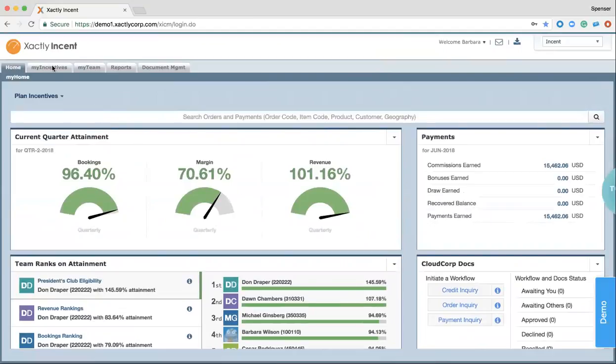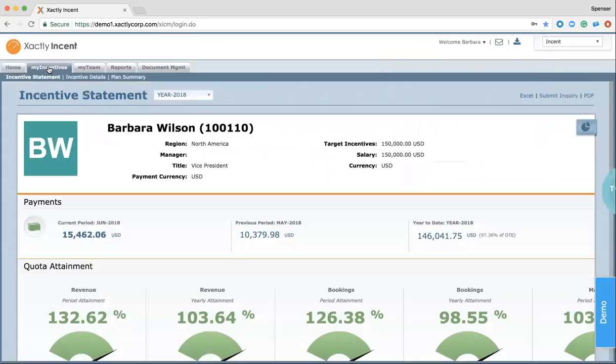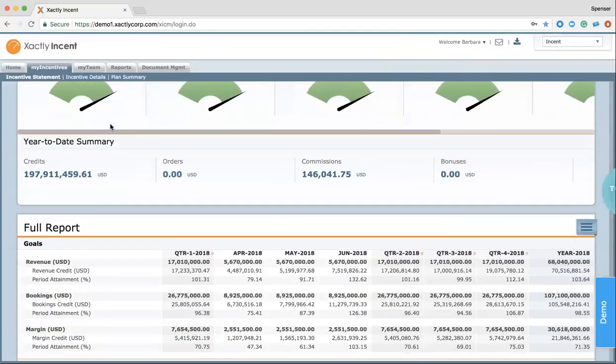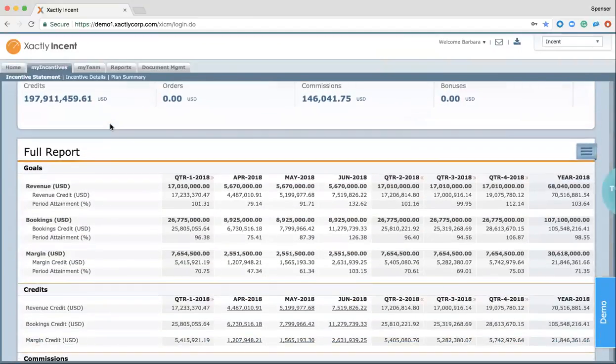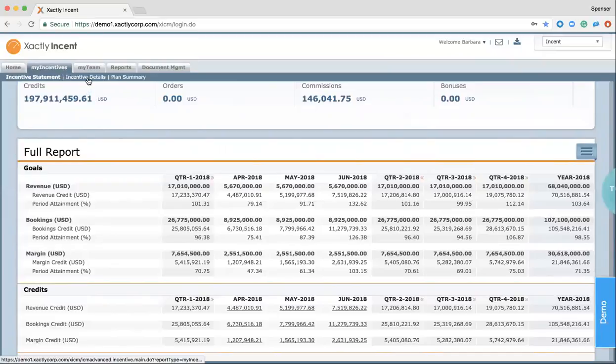When we move into the My Incentives tab for a VP of sales, we're provided with a similar view, but Barbara can now see where she stands from a detailed perspective and get a holistic view of the sales organization in general. This allows Barbara to see those same trends and where performance might need to be tailored in order to hit her number and keep the organization on track.